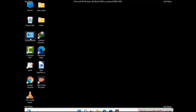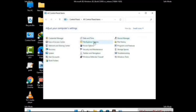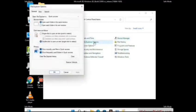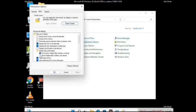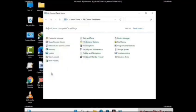First you need to open the Control Panel, then go to the File Explorer Options. Now click on the View tab, then check the 'Show hidden files, folders and drives' option. Then click on the Apply button and press OK.